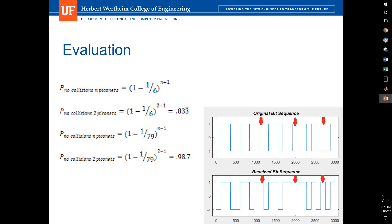For regular Bluetooth, with N PicoNets you have 1 minus 1 over 79 to the N minus 1. So if there's two Bluetooth devices within the same area, it has a 98% chance. So if you have two Bluetooth PicoNets in the same room operating at the same time, there is a 98.7% chance of no collision.